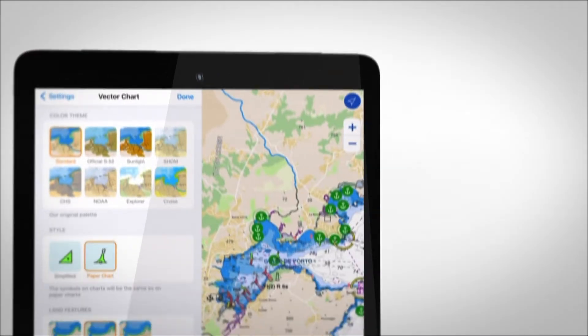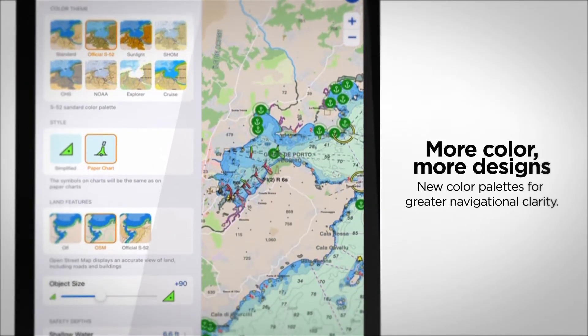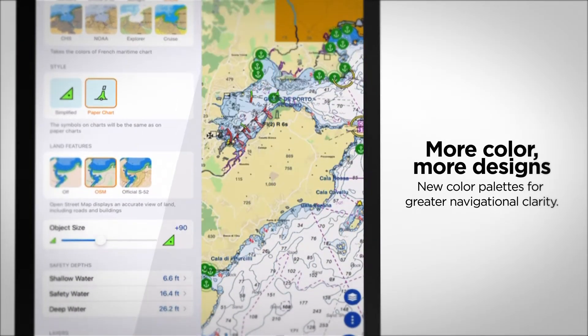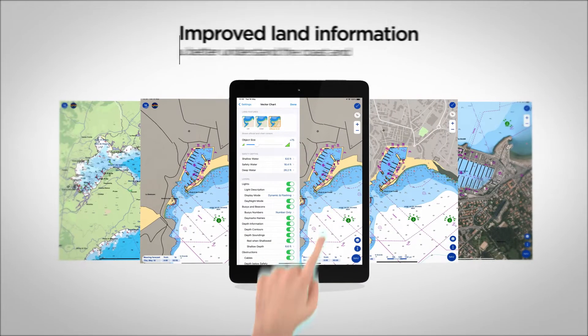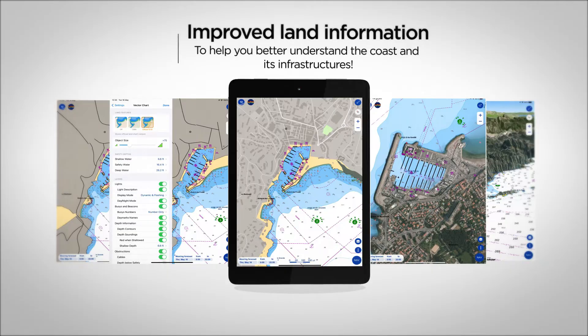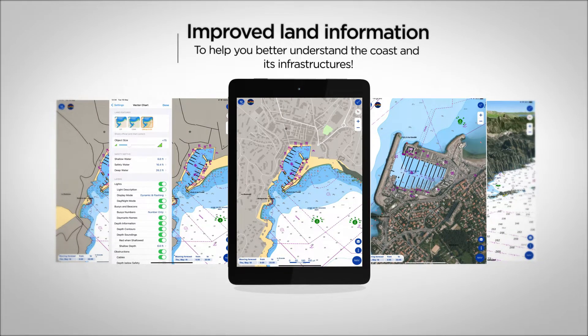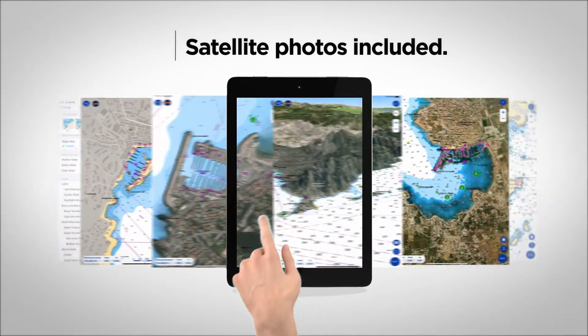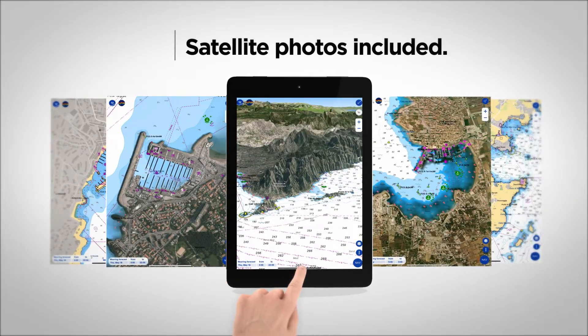We have put considerable effort into developing our color palettes, providing users with a very pleasant display that is both user-friendly and easy to interpret. In addition, our maps now offer more detailed land information, providing better insight into the coastline and surrounding infrastructure. High-resolution satellite photos are also included in our standard offer.